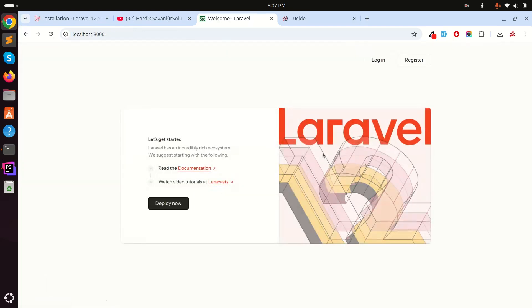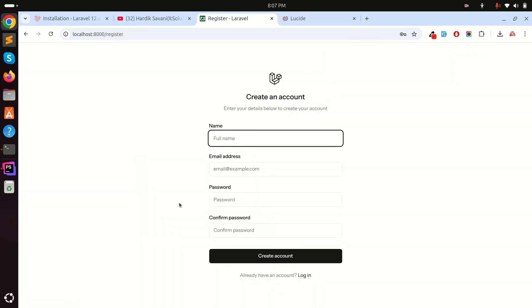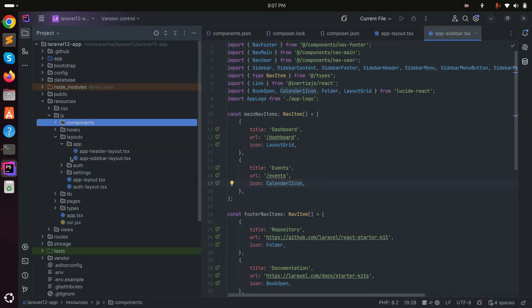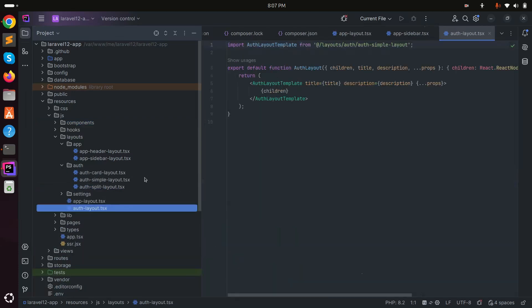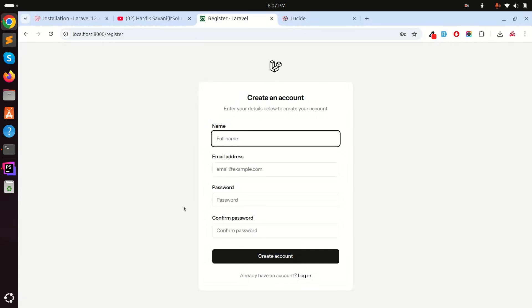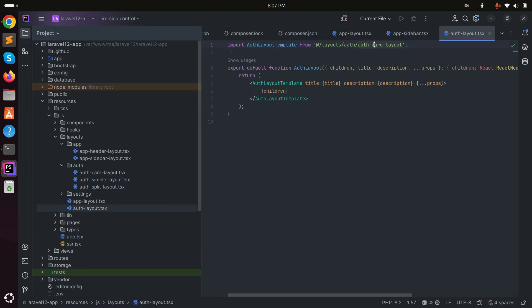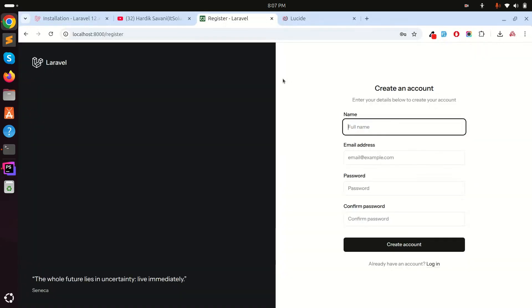Laravel 12 also provides different layout configurations for authentication pages. In the `auth` folder there are three layout options for login and register. By default it uses `simple`. Changing to `card` gives a card-style layout. There's also a third option called `split`, which gives an even split layout and looks very beautiful.